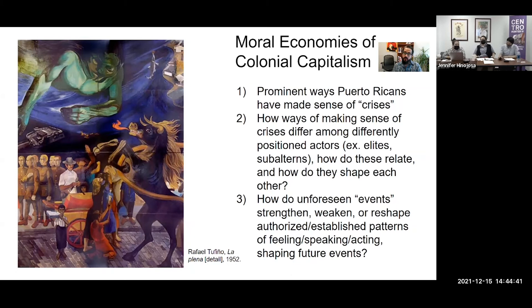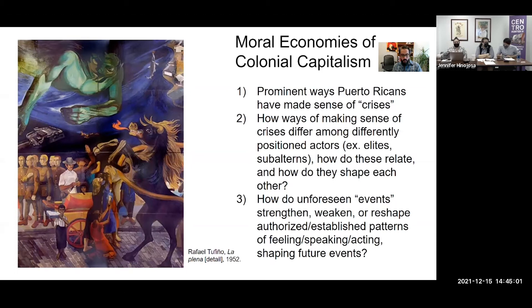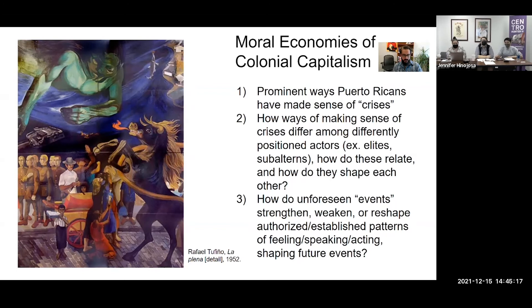I've asked myself three key questions. First, what are the prominent ways in which differently positioned Puerto Ricans have attempted to make sense of dramatic moments of change we call crises? Second, how do these ways of making sense of crises differ amongst differently positioned actors — political and economic elites on one hand, or subaltern popular classes on the other — and how do they shape each other? Third, how do relatively unforeseen events strengthen, weaken, or reshape established patterns of feeling, speaking, and acting, in turn shaping the course of future events? To answer these, I'm exploring laws, official statements, news articles, political cartoons, social media, song lyrics, and ethnographic interview data.